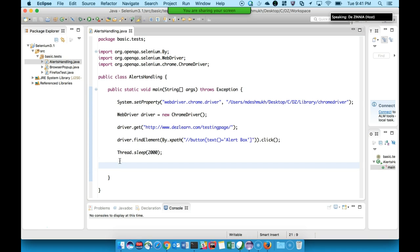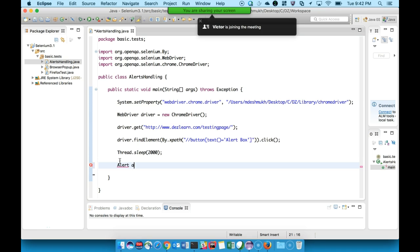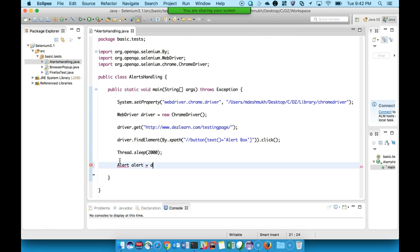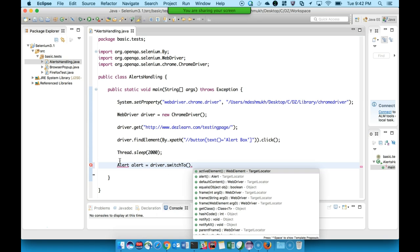Here is the main part of today's session - how to handle the alert. In the last session when working with browser pop-ups, we used to switch to the new browser and then the driver could work on elements there. Here also, the same concept applies - we just need to switch to the alert pop-up. Once we switch to the alert, some elements become accessible. There are predefined methods we can use to accept, dismiss, or send keys to the alert.